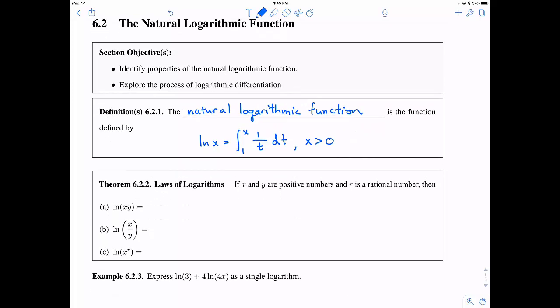Let's look at the laws of logarithms. If x and y are positive numbers and r is a rational number, then: instead of taking the natural log of a product, you can break it into addition — ln(x) + ln(y). Instead of the natural log of a quotient, break it into subtraction — ln(x) − ln(y). And instead of ln(x^r), you can bring the exponent r down in front. Hopefully you remember these from algebra.